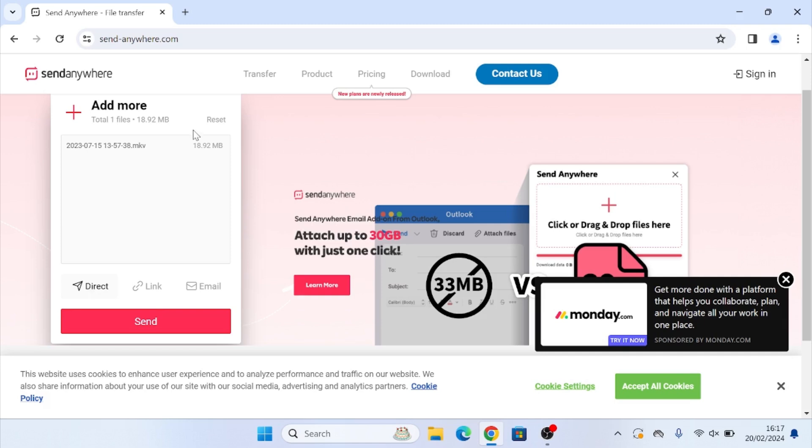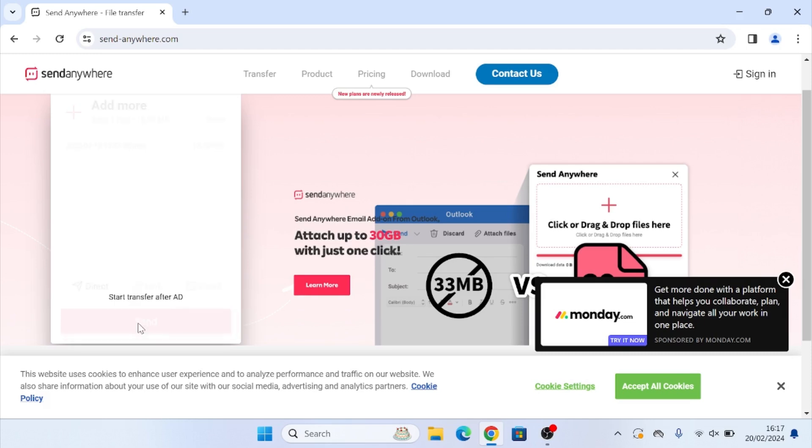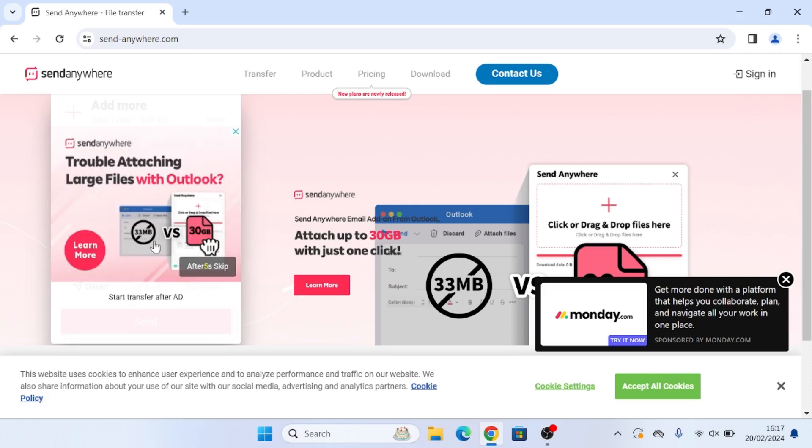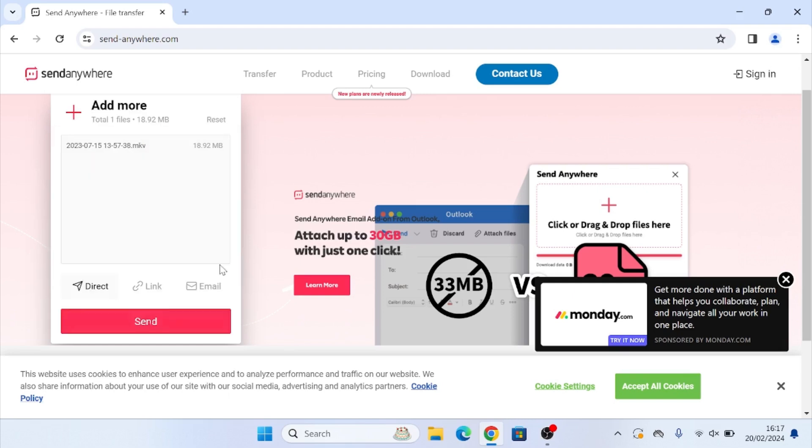Which I'll show you how to do now. So we're going to click on direct and then we're going to click on send. Now you may see an ad pop up and you'll see down here after X amount of seconds skip, just wait for that to finish and then click skip.